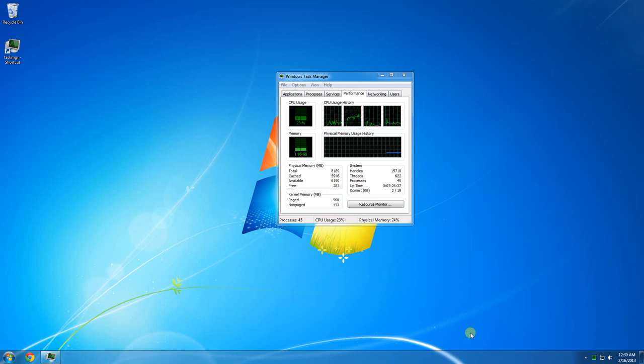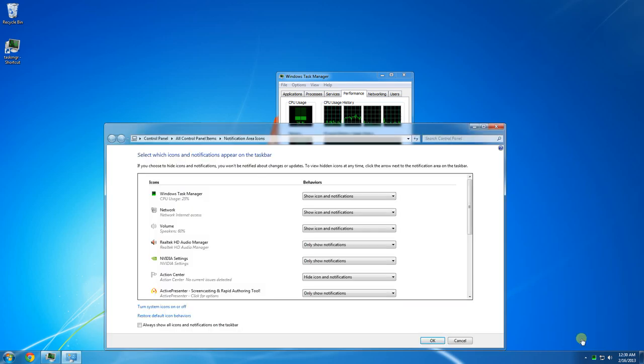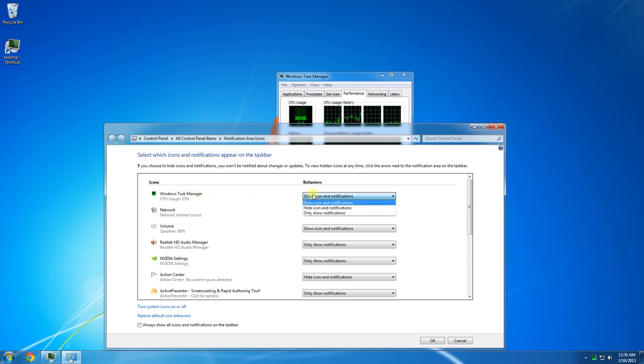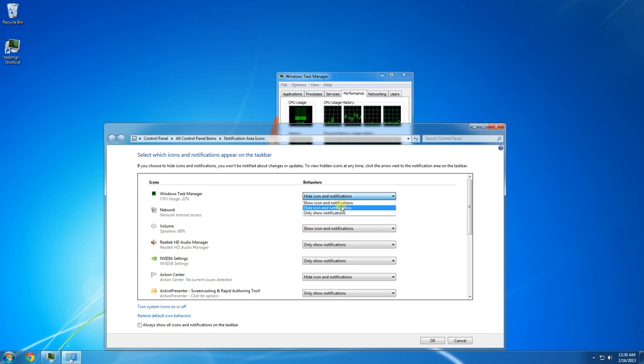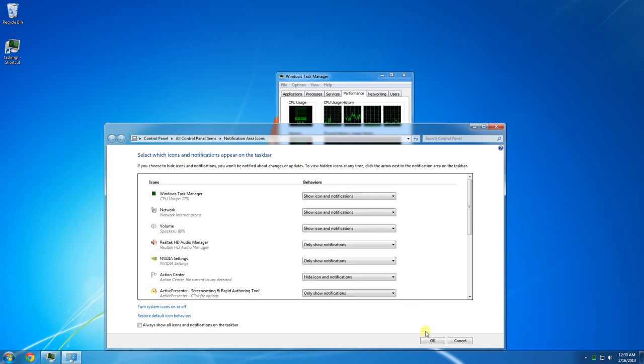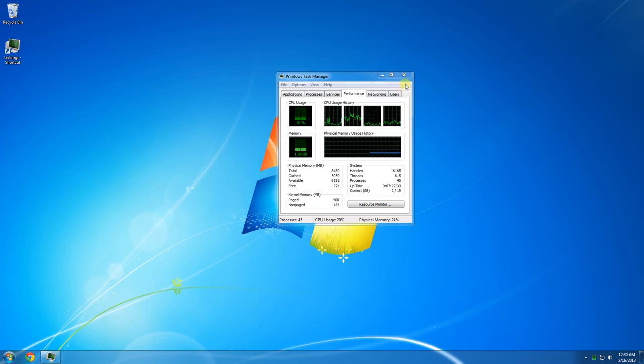Then we're going to go to Customize Notifications. You're going to make sure that Show Icon and Notifications is selected. If Hide Icon and Notifications is selected, go ahead and change it to Show Icon and Notifications and hit OK. Now you can go ahead and close this.